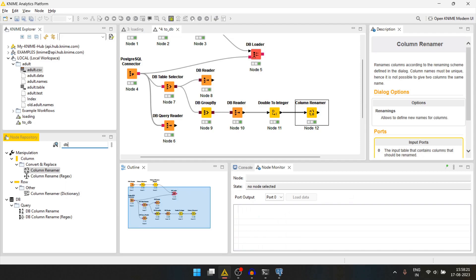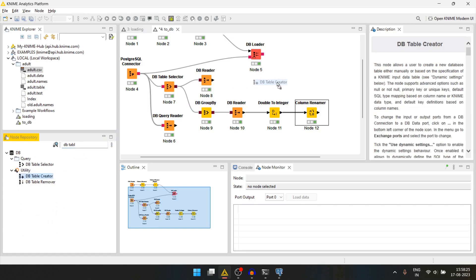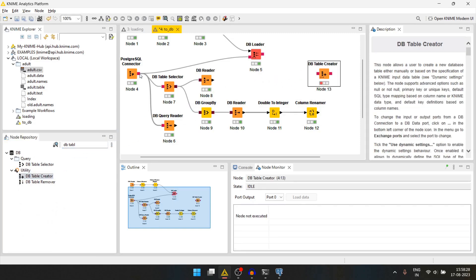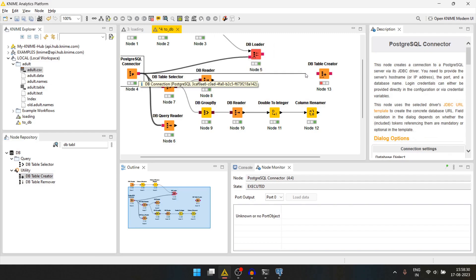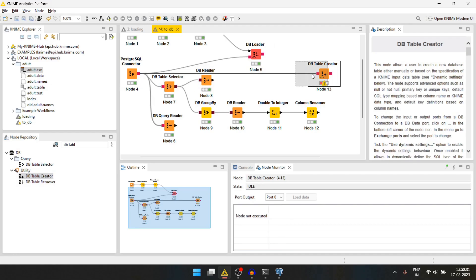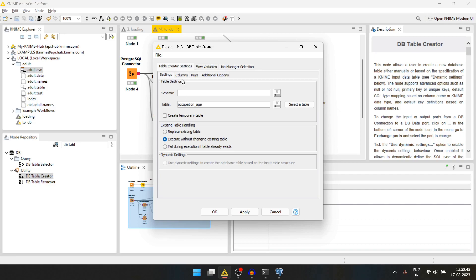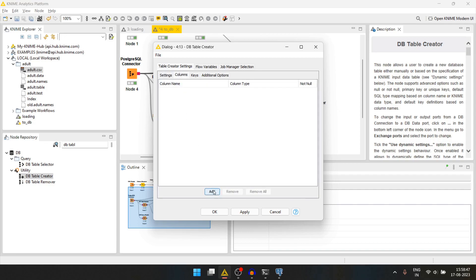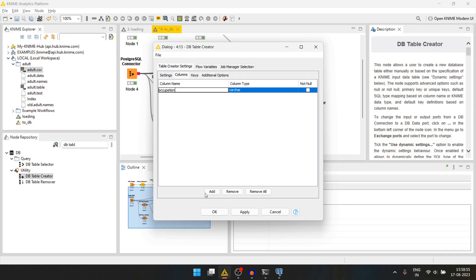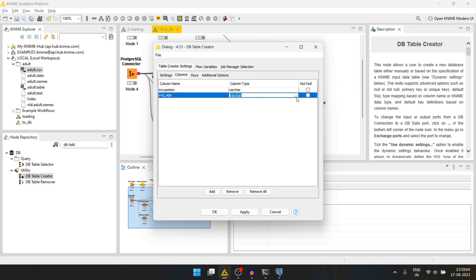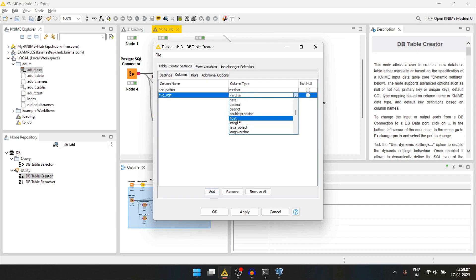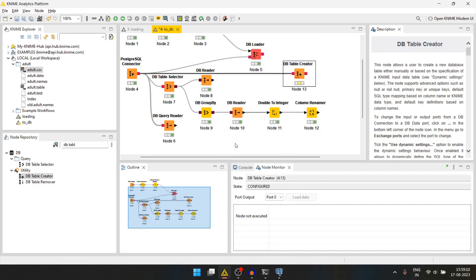Now let's create a table in the database like this. For that we can use db table creator. We will join the connection here. We'll double click. We will create a table, let's say occupation underscore age. For the columns we can add occupation. This will be varchar. We will add another column that will be average underscore age and this will be integer. We will press ok.